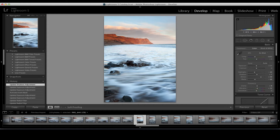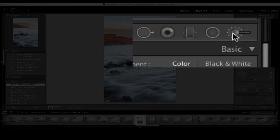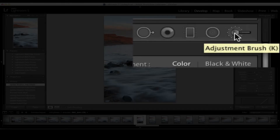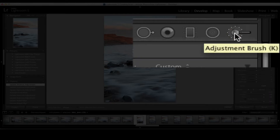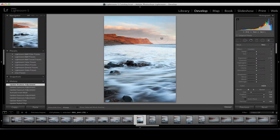We can also use this radial filter tool as an overall vignette. If we don't invert the mask, we can darken the outside and be quite targeted in where we place our vignette, rather than using the standard vignette tool. So if we're happy with all the editing we've done, we do have a final tool at our disposal — absolutely stunning — the adjustment brush.